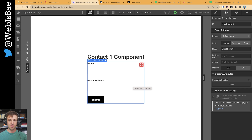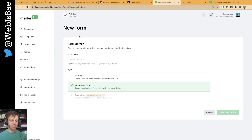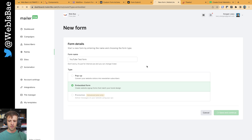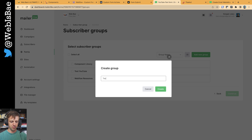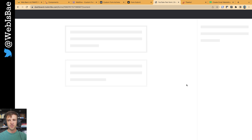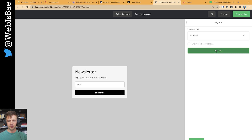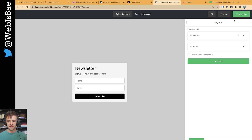We want a custom action, and the custom action we're going to get is from the form in MailerLite. In whatever platform you're using, you're looking for some option to create forms. We'll call this 'YouTube test form' and create an embedded form. For subscriber groups, I'll use a test YouTube subscriber group — I'll make a new group called 'test YouTube.' MailerLite builds out the form with just an email field, so I'll add a name field. Notice the field input type — email defaults to email and can't be removed. We'll save that and say done editing.